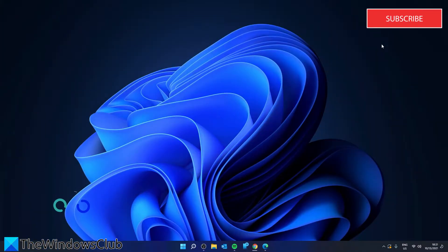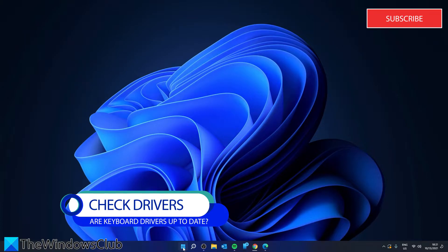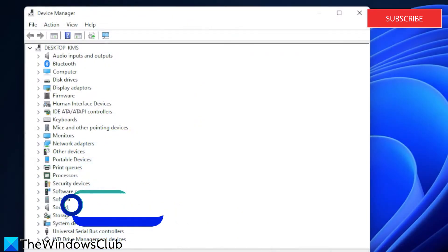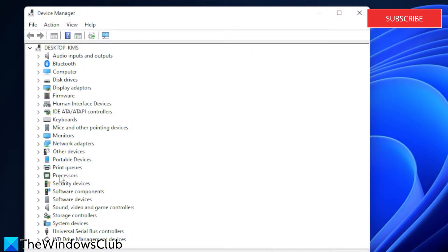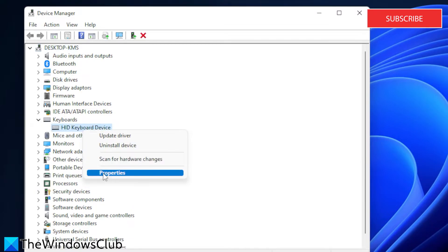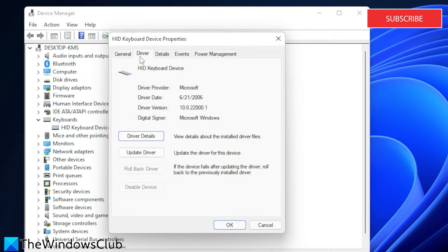Let's see if it's a driver issue. Go to the device manager and look for your keyboard drivers. Right click and go to properties. Then go to driver.